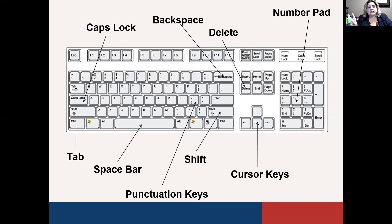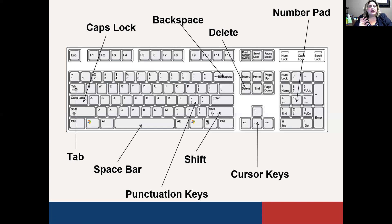You can use the number keys on top of the regular typewriter keys at any point — they don't need Num Lock pressed and will work all the time. Above those numbers you'll also find things like exclamation points, the at symbol, the pound symbol, the dollar sign, etc. Anything on the top row needs Shift plus the number key — so if you wanted an exclamation point, you'd hit Shift and the 1 key.